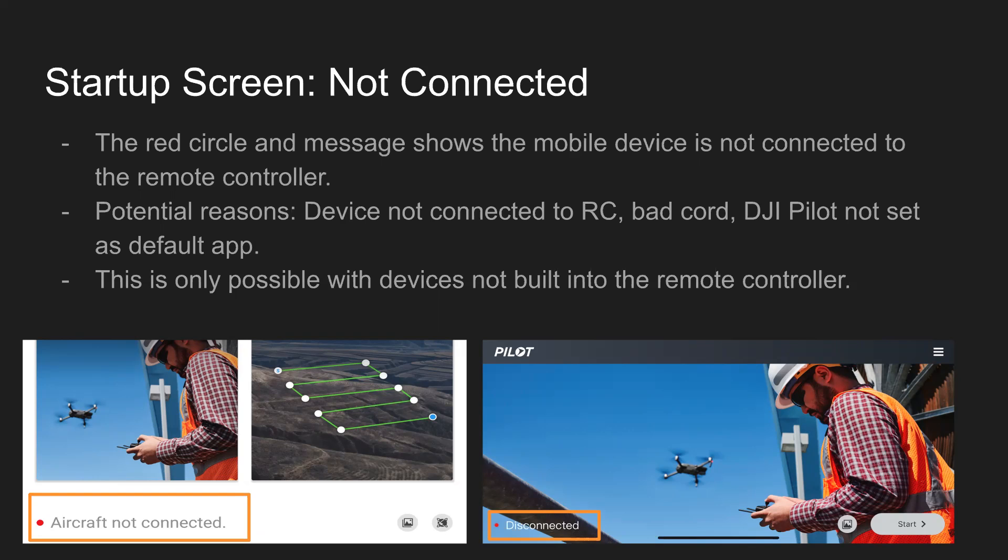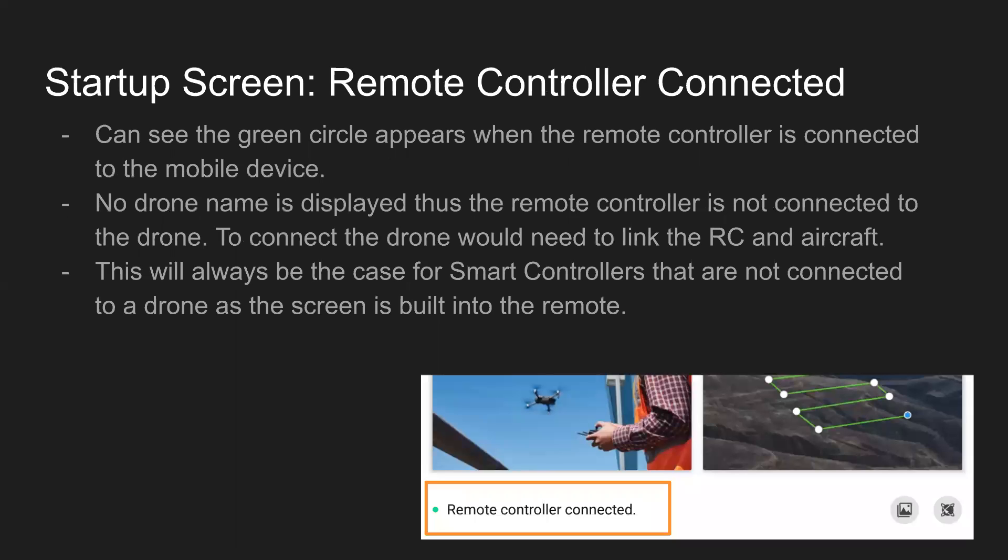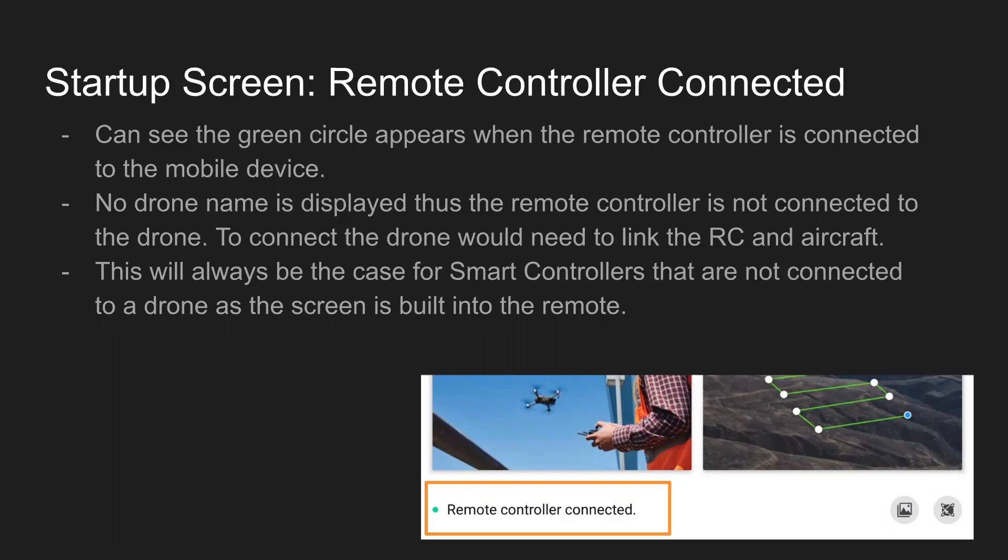Also one thing to note, this is only possible with devices that are not built into the remote controller. So if you have a smart controller, moving to the next slide here, you're always going to see remote controller connected as the device is built in. No drone name is displayed. So you might think that you're good to go when you see this message, but actually the remote controller is not connected to the drone at this point. You're going to need to link the RC and the drone, however that is for the specific Enterprise aircraft you're using. Put the RC into binding mode, put the drone into binding mode, and go ahead and link them together.